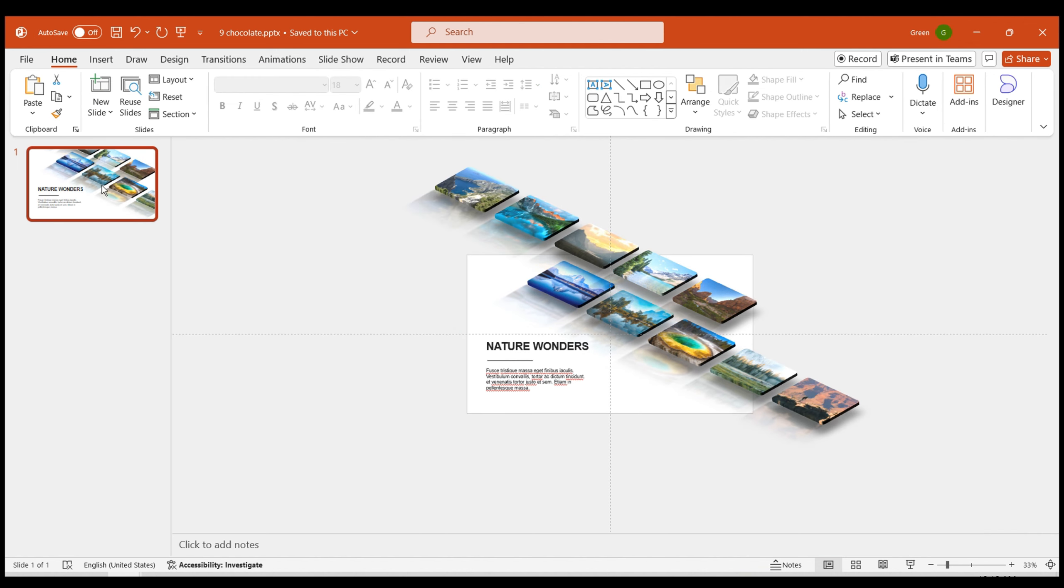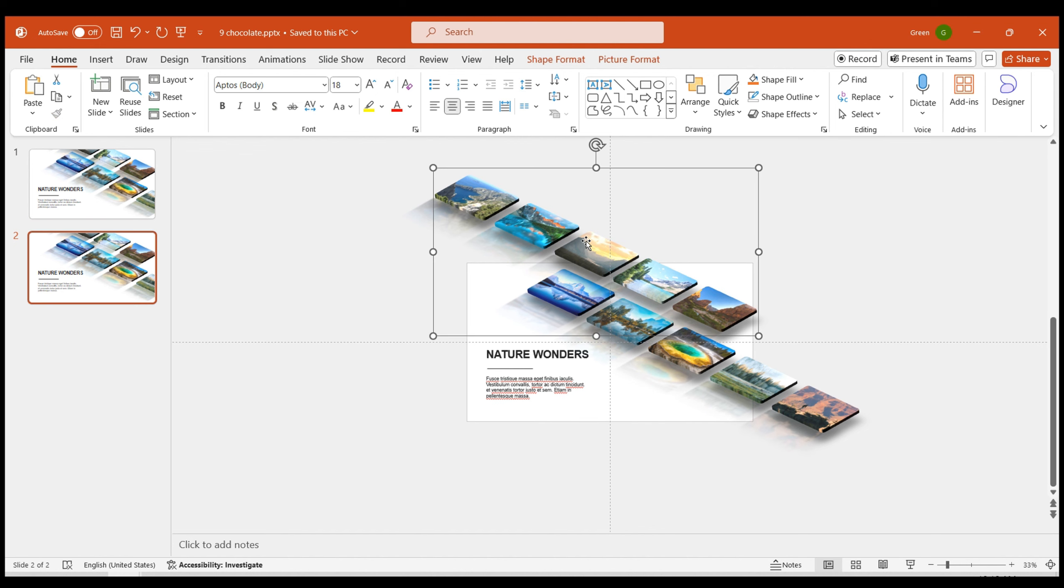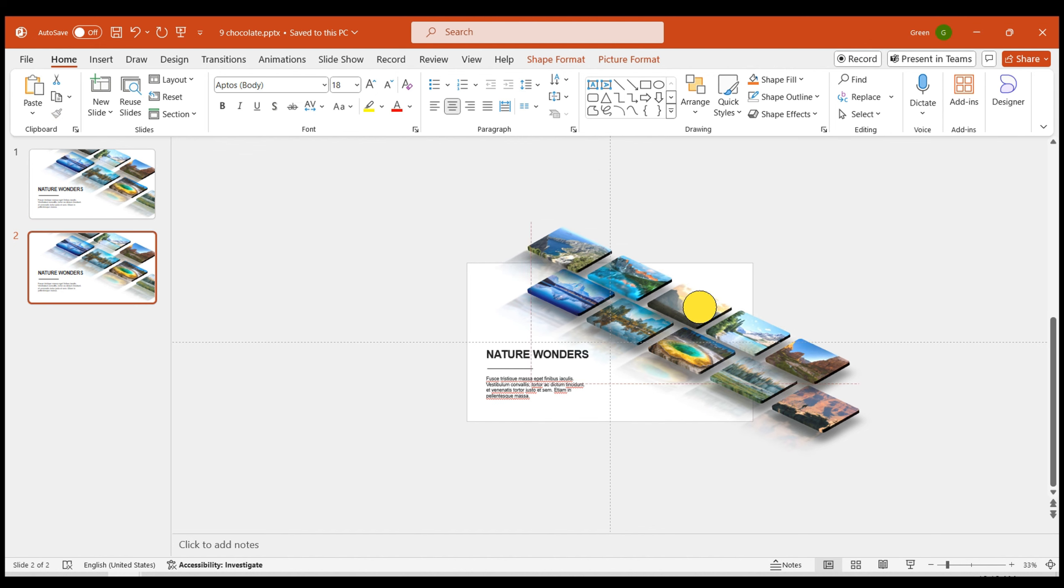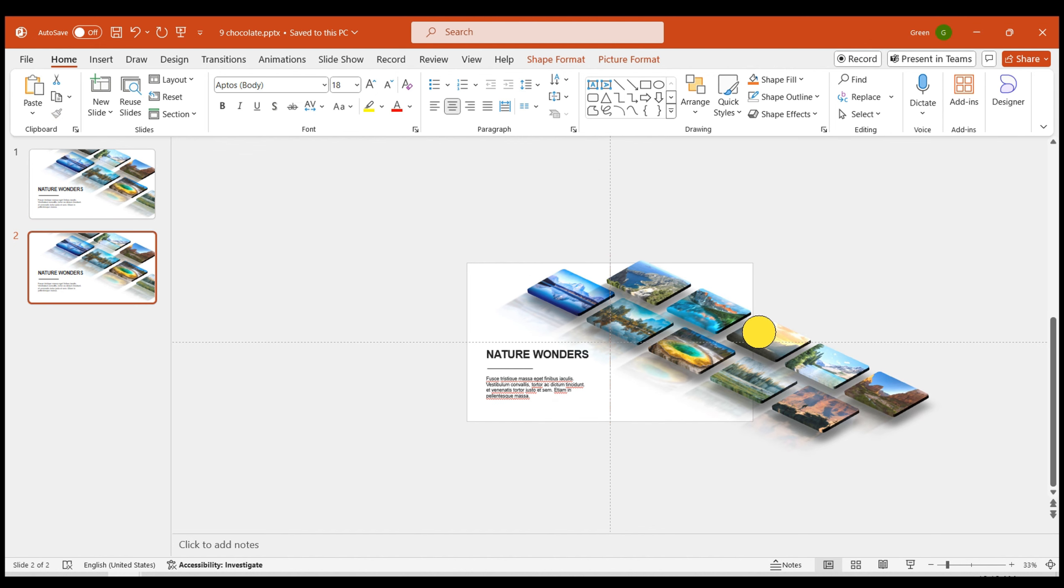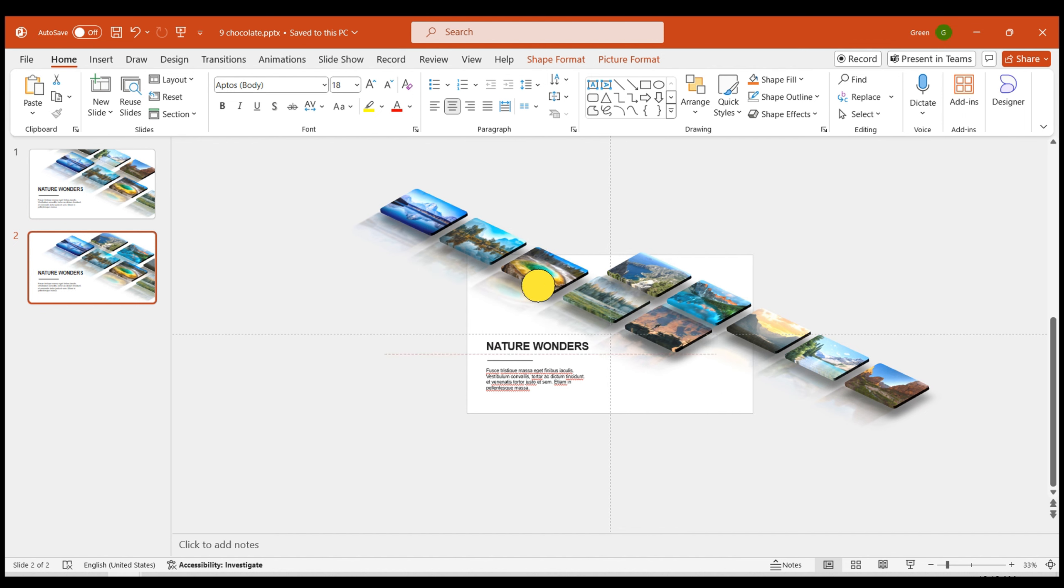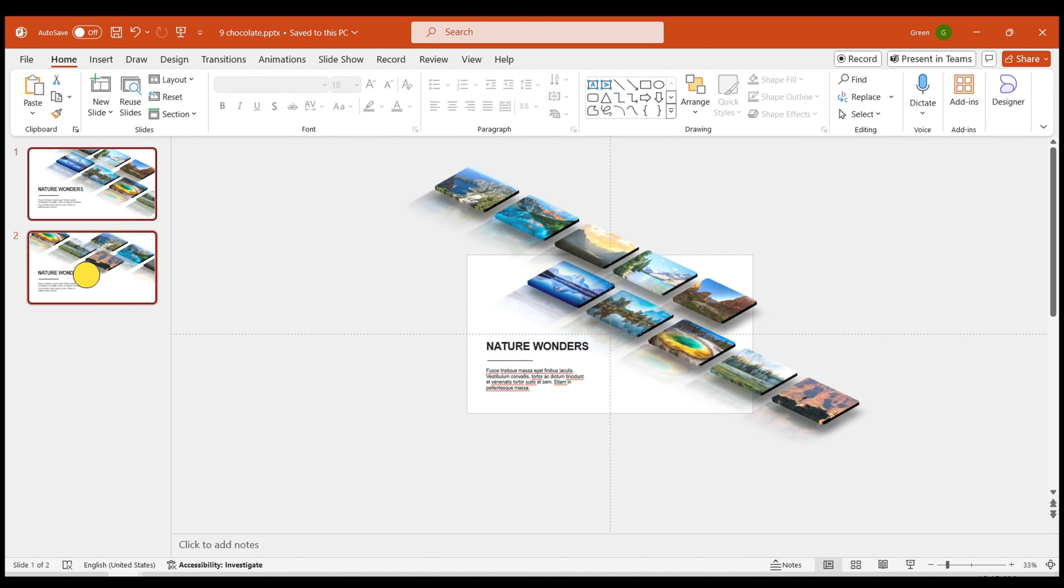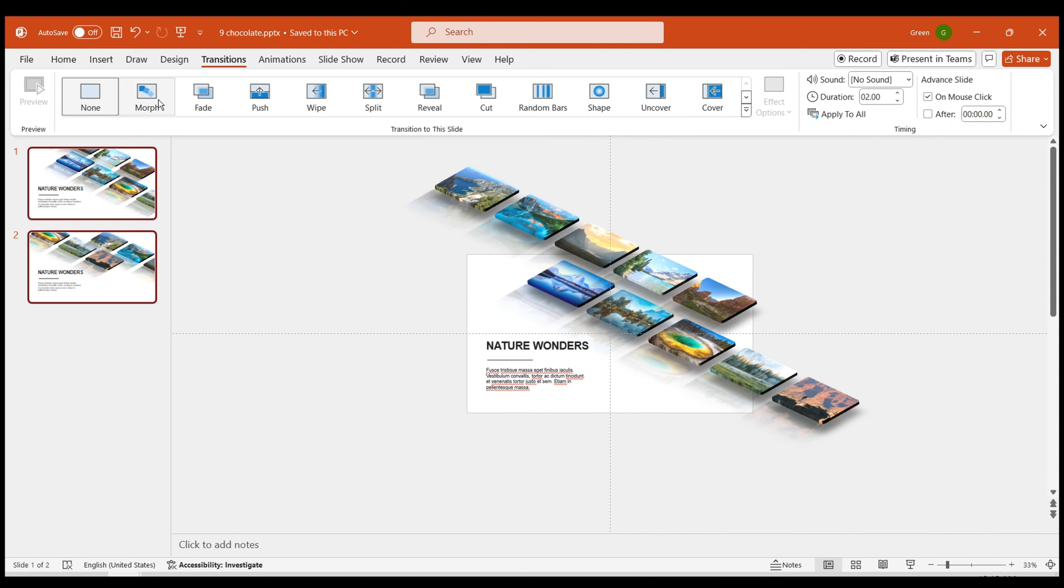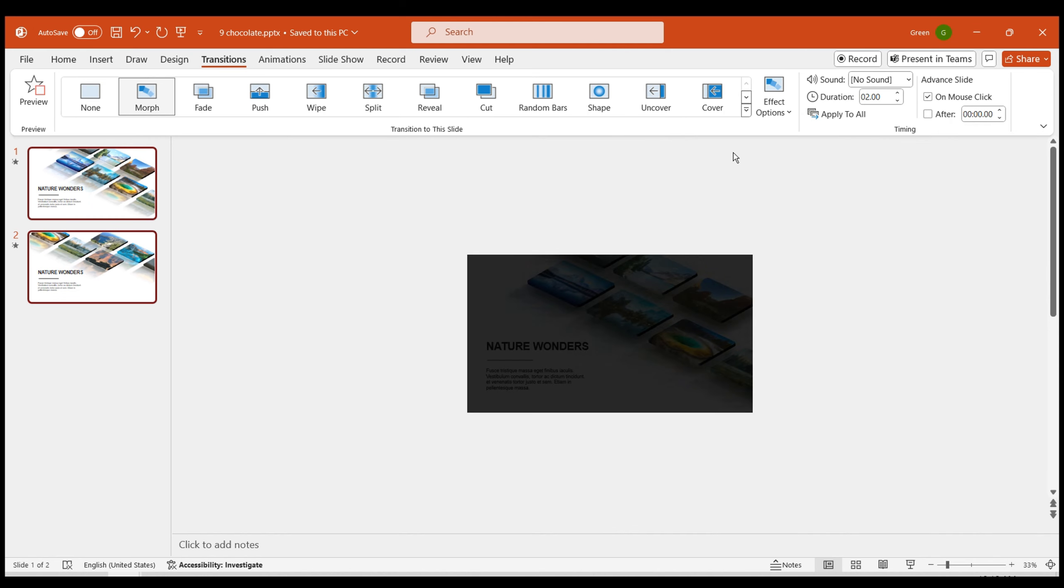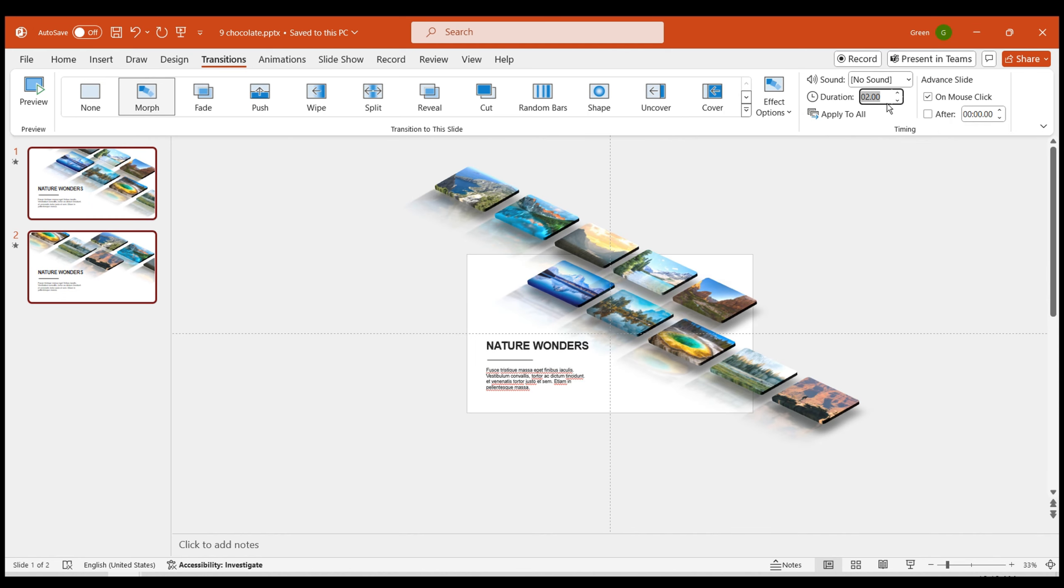The second method involves duplicating the original page, and moving the images in the top and bottom columns to the bottom right and top left positions, respectively. Select both pages, choose the morph effect for the transition, and set the effect duration to 8 seconds.